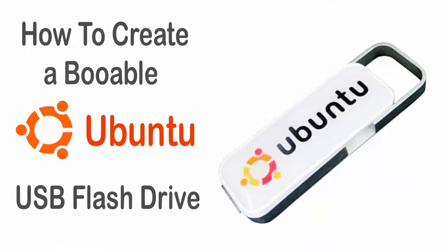Hello everyone, out there in this video I'm going to show you how to make an Ubuntu bootable USB flash drive.